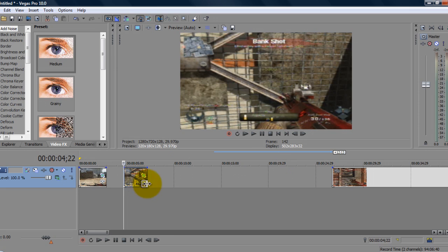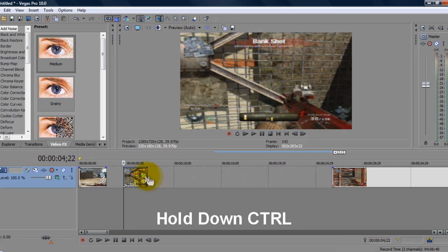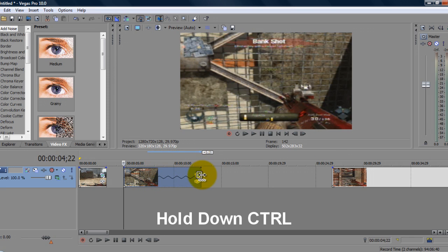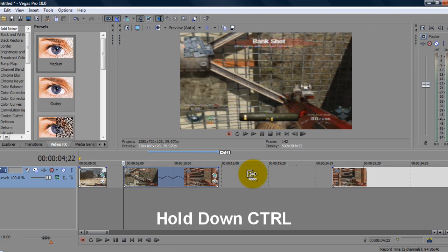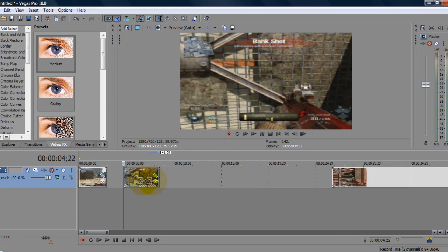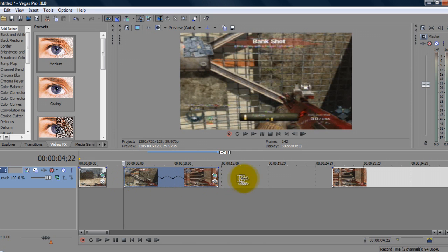So basically the slow-mo, all you have to do is on your keyboard you have control, you just push control, and you're going to click. As you guys can see the little squiggly lines there, you're just going to click it and drag it. Now if you drag it to the right, it'll of course make it slower, and if you drag it in, it'll make it faster. So I want to make this clip slow, so I'm going to drag it out here.